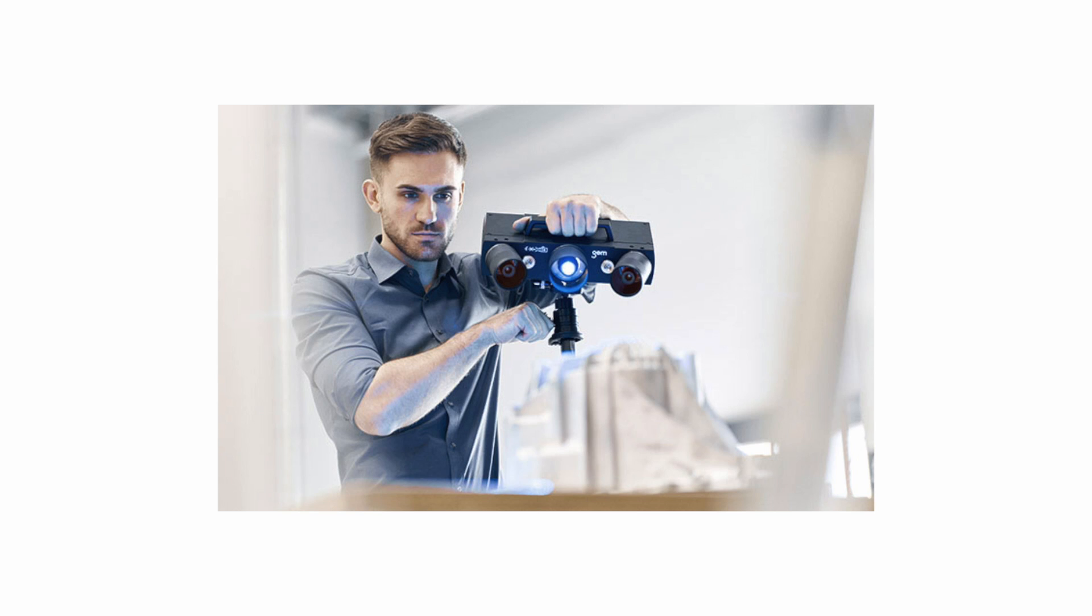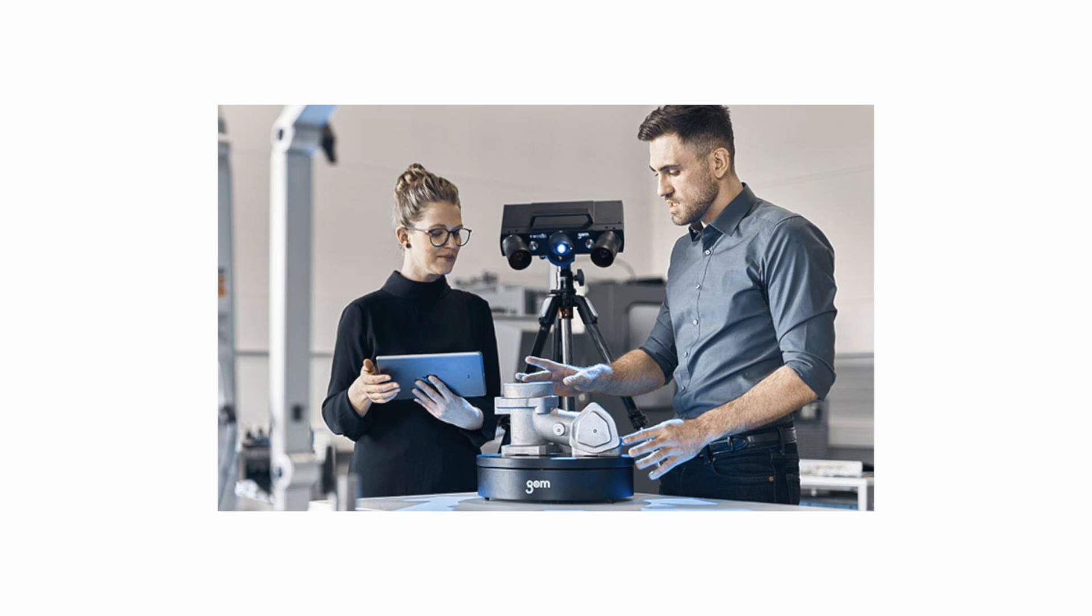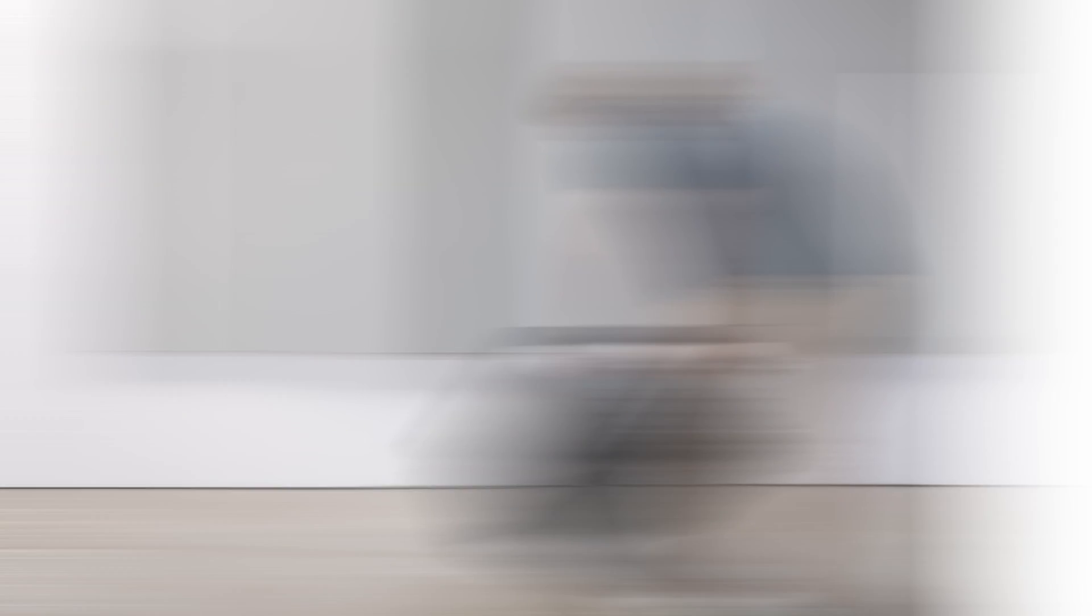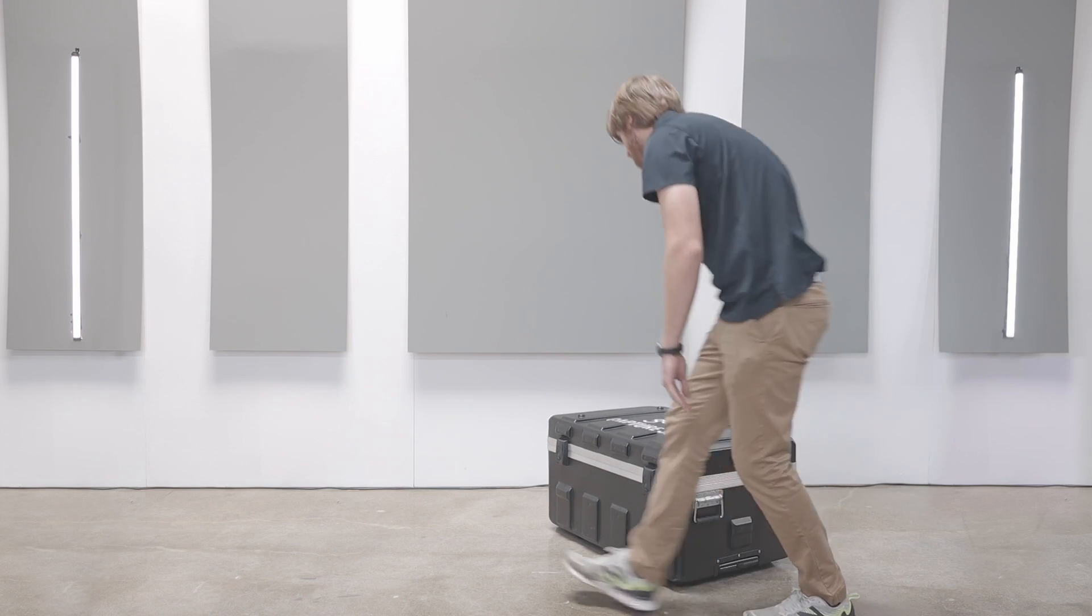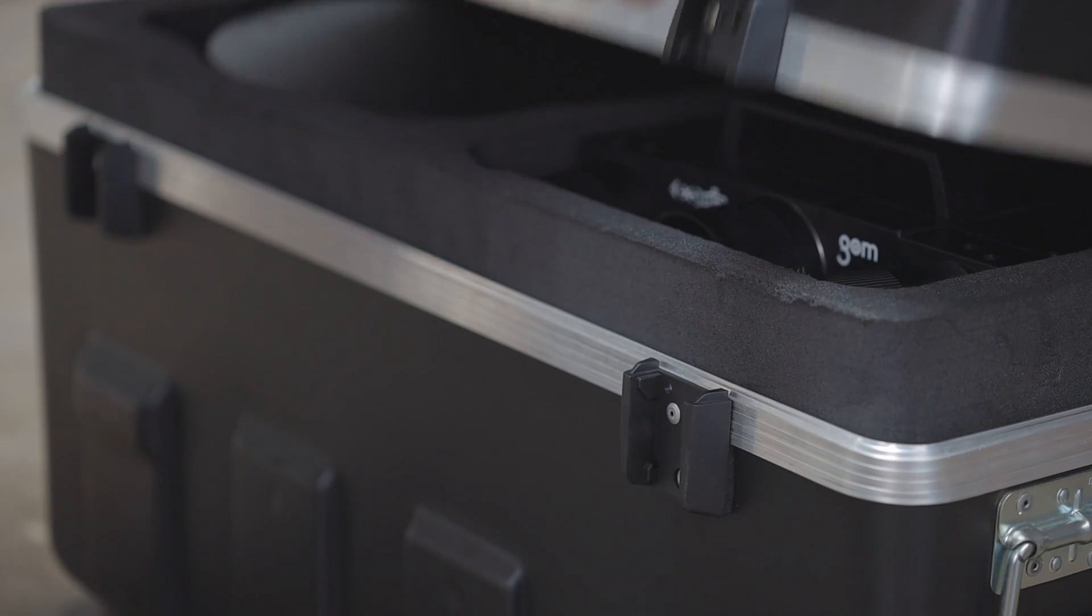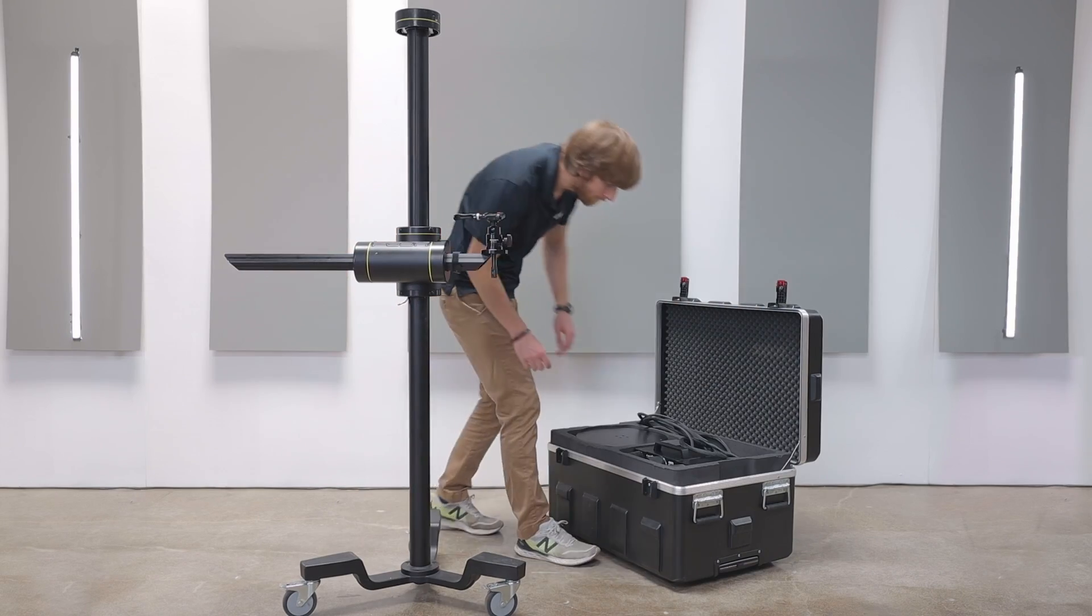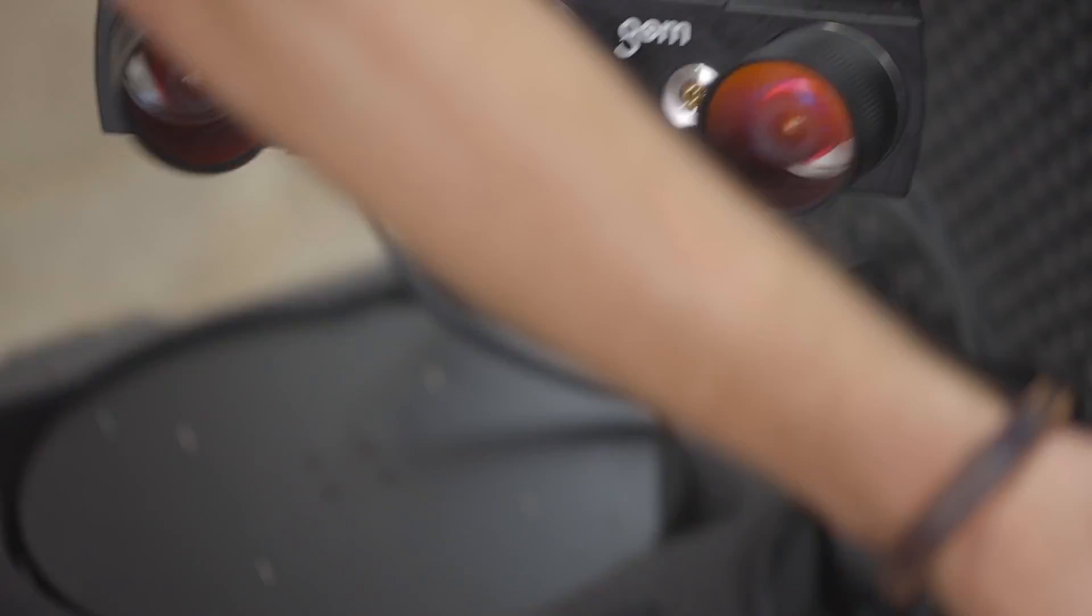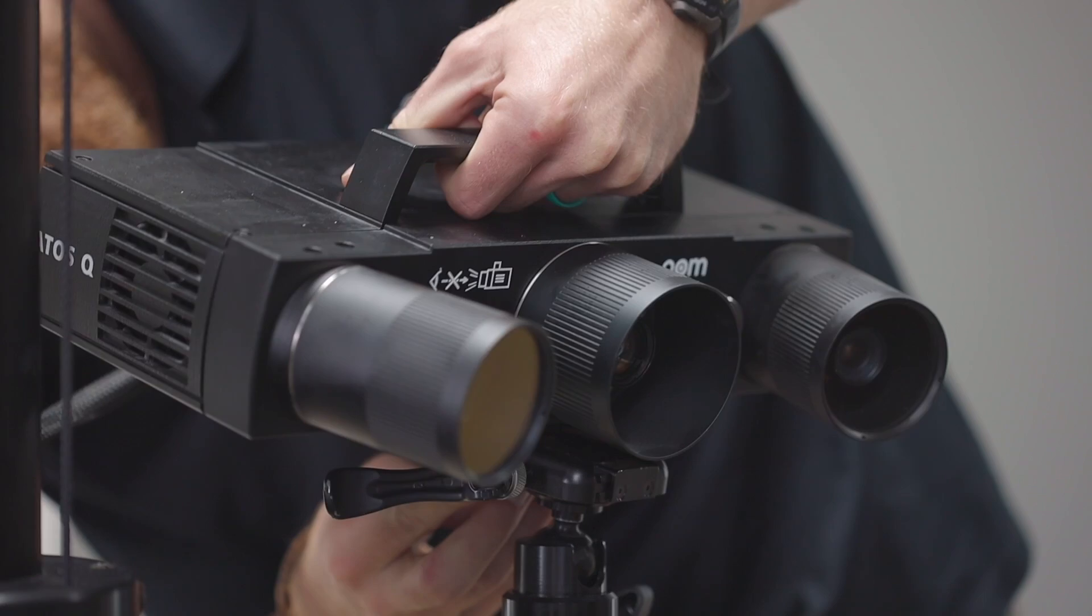A popular configuration with our customers is the ATOS Q configured with a laptop, lightweight rotary stage, and carbon fiber tripod. The great thing about this setup is that the entire system fits into a protective, travel-friendly sensor case and mobile controller case. It makes it easy to bring your quality lab with you anywhere that you want to work.